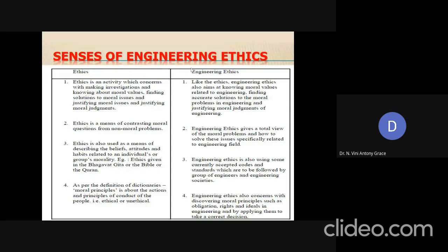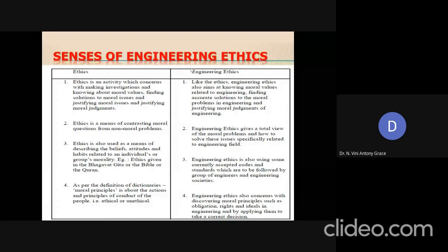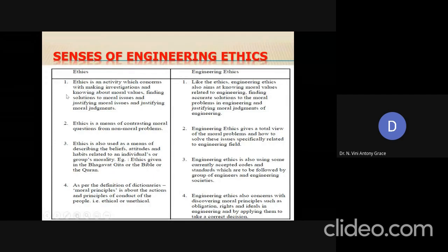What do we mean by 'senses' of engineering ethics? The word 'ethics' in general has different related meanings and can be interpreted in many different ways. Likewise, 'engineering ethics' can also be interpreted in many ways. In this slide, we are going to see the different dimensions of engineering ethics, starting with the definitions of ethics first, and then relating its counterparts to engineering ethics. There are four different senses explained.